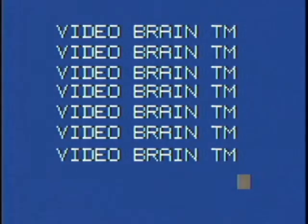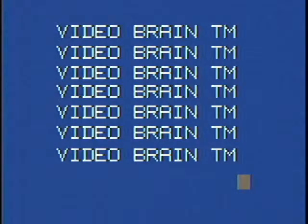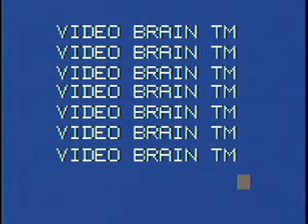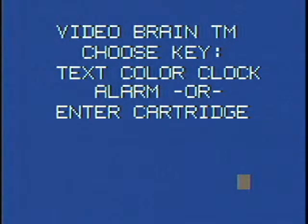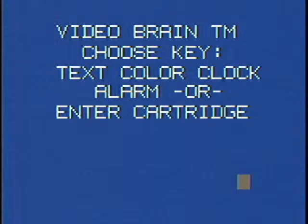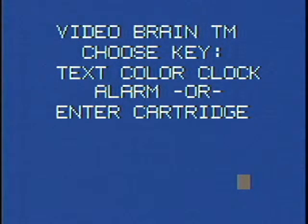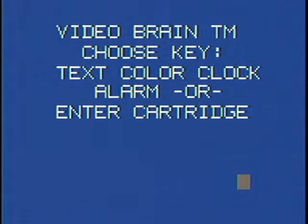Welcome to the Video Brain computer system. It's one of the early 1977-78 units that didn't make it very big. This is the main screen on the console and has various built-in functions, kind of like the Atari 400. It has a built-in text mode.